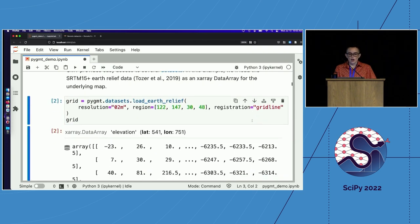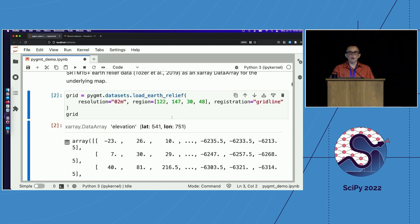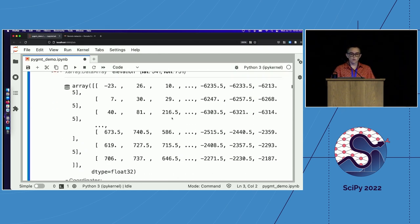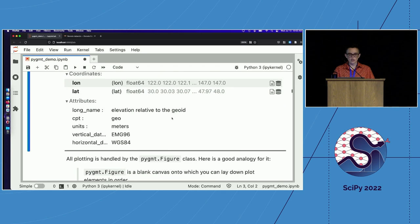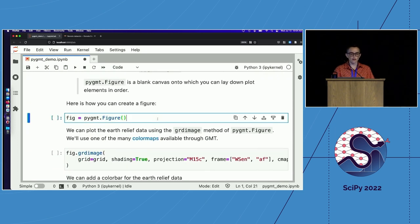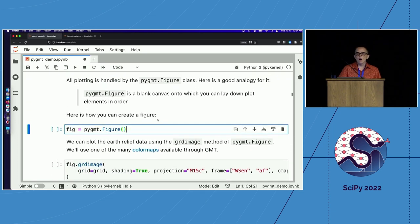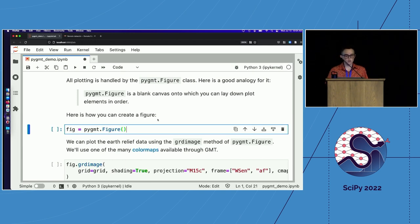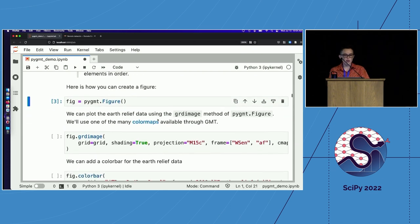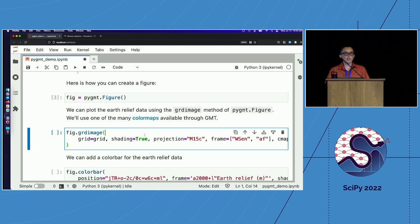By default, the output for all raster data in PyGMT is x-array data arrays. So that's what we see here. We have those data stored as a data array for earth relief data. All of the plotting in PyGMT is handled through the figure class. So to start plotting, you will always create an instance of the figure class. And then you can create your maps by calling its method to lay down different map elements in a specific order.